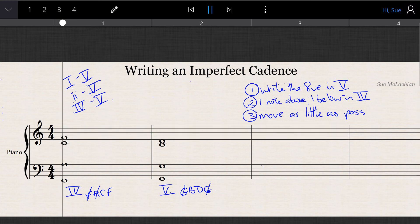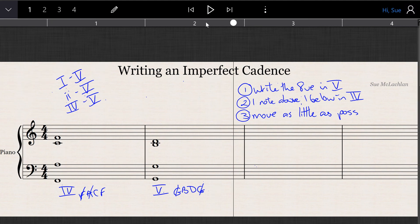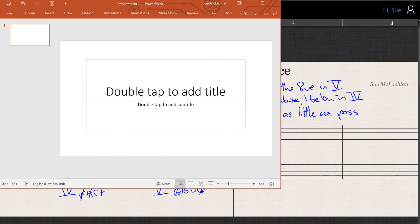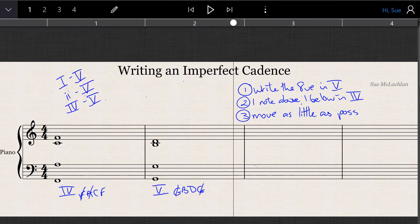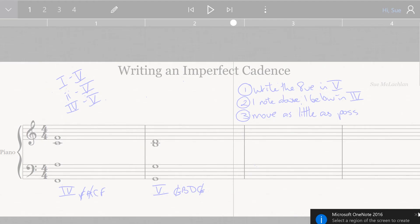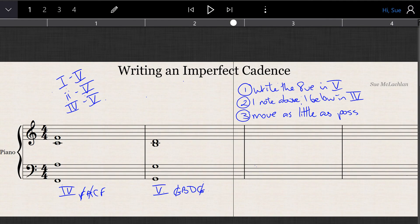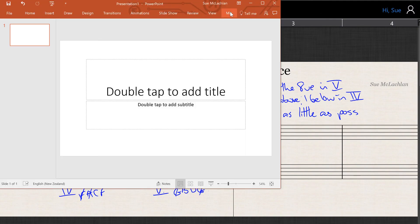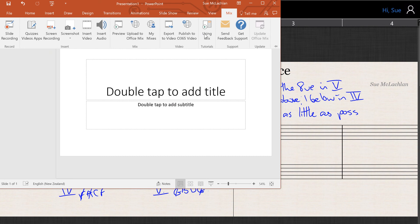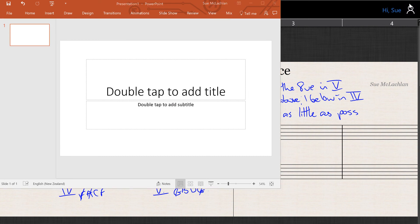If we play that, we have an imperfect cadence.